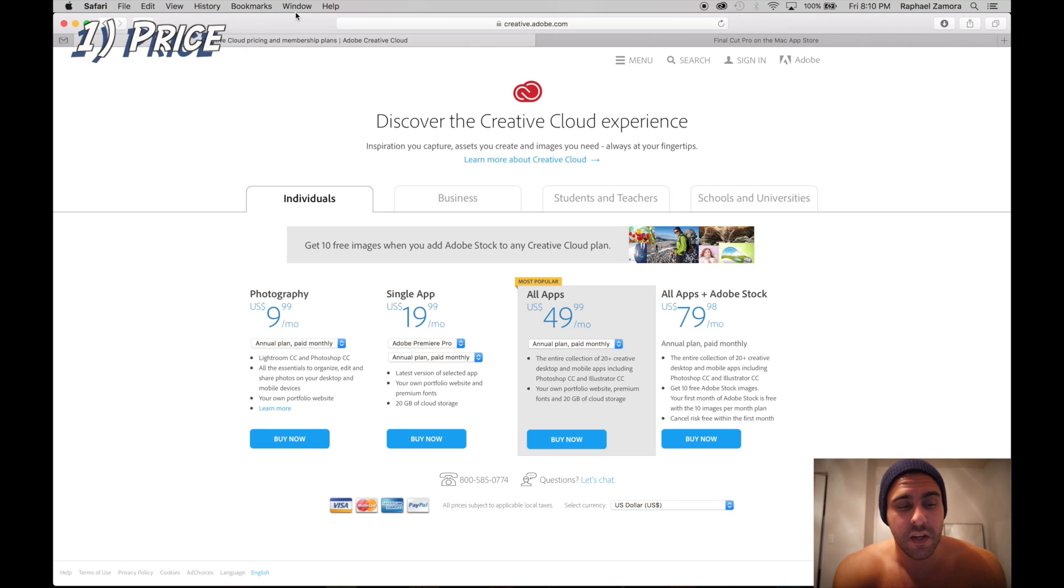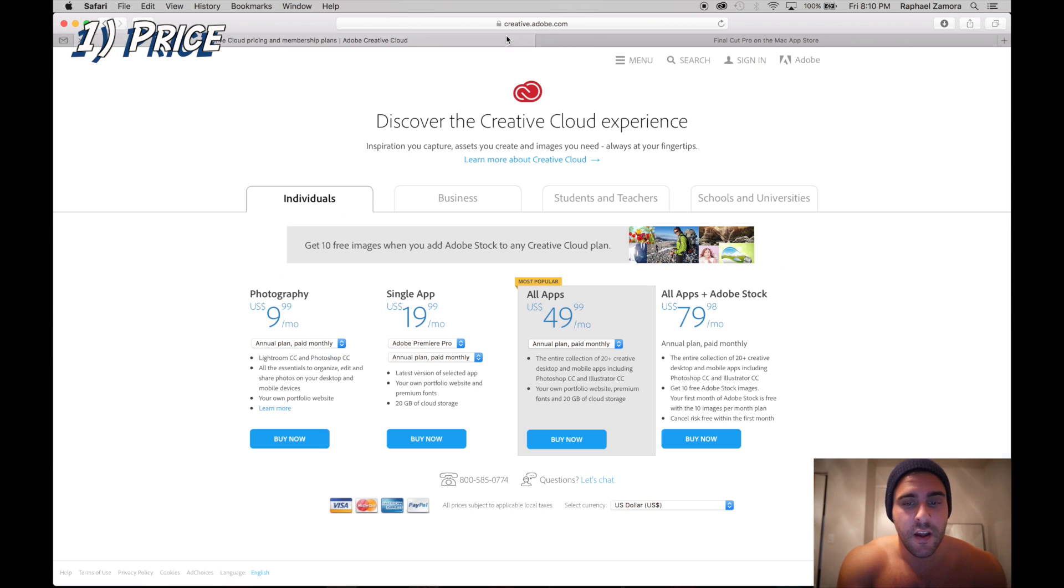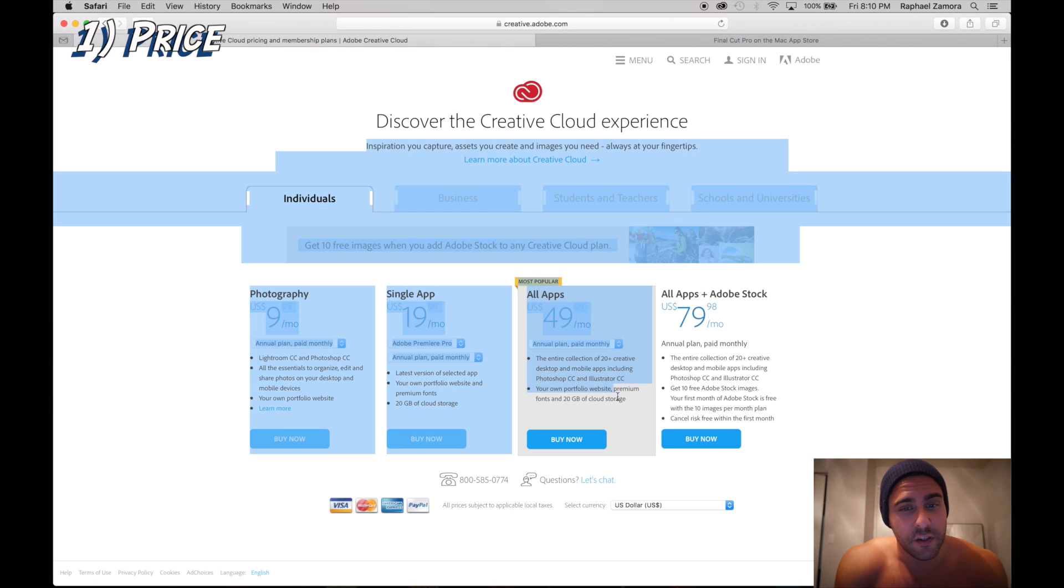What's going on guys, my name is Raphael Zamora of RZ Fitness TV, a YouTube channel with about 400-500 plus videos. I've used both of these softwares and today we're going to talk about them.